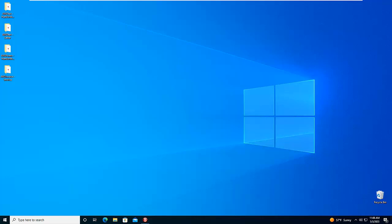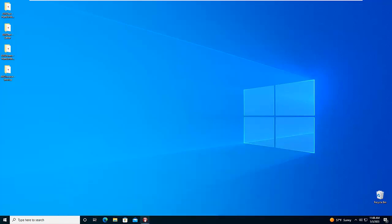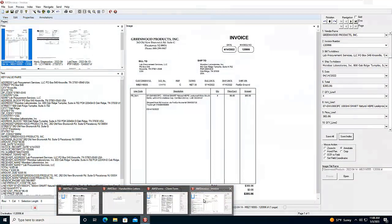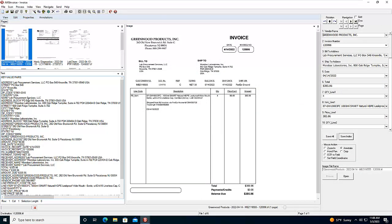This also includes the ability to read data from line items, which is new to SimpleIndex. So in this example, we still show the key-value data pairs to the left in the text window, and we can extract the key information based on those key-value pairs just like in forms, but in this case, the line item data can also be extracted because this is specifically geared for accounting documents to look at those specific fields.